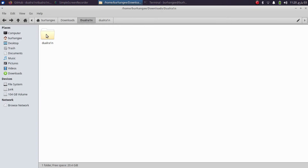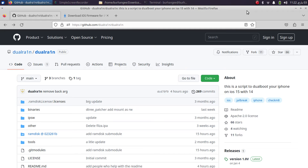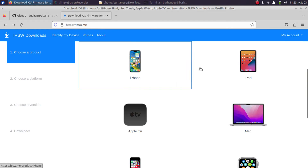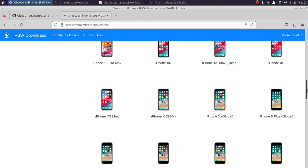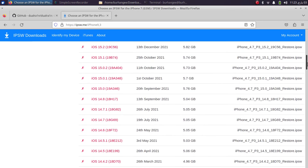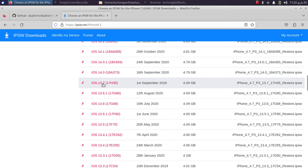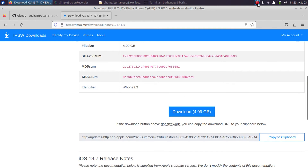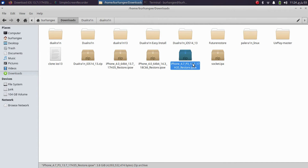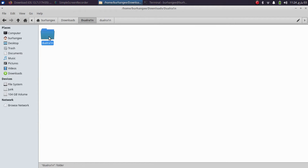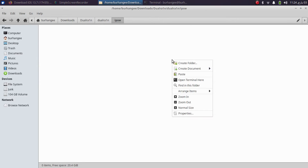When the iOS 13 branch of Dual Rain is cloned, close the terminal and you will see the Dual Rain folder. Next, get the iOS 13.7 IPSW file for your device. Head to ipsw.me, which is a completely free website, and select your device — for me it is the iPhone 7 GSM version. Scroll down and download the IPSW for iOS 13.7. Then go to the Dual Rain folder, open the IPSW folder inside it, and paste the downloaded IPSW file there.